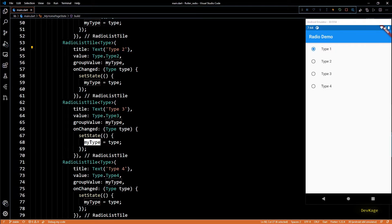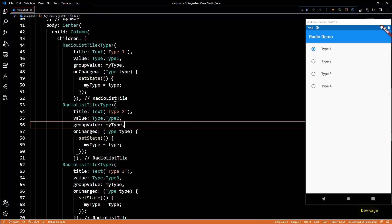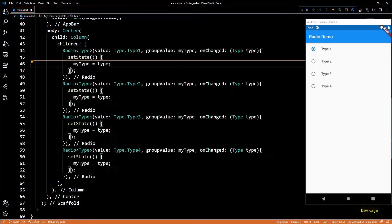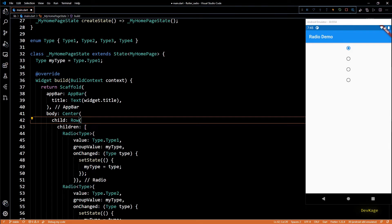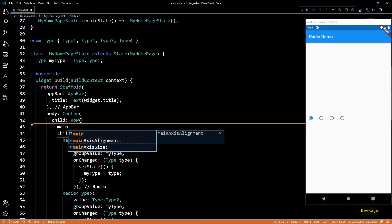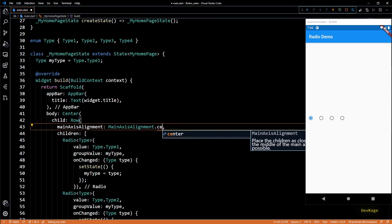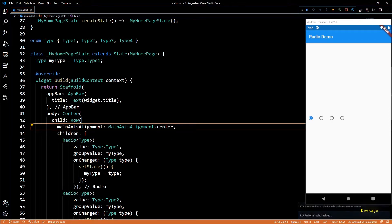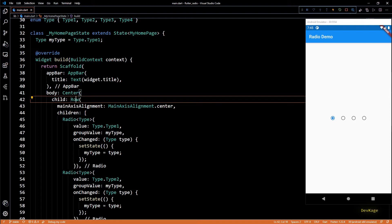So now let's see a somewhat practical example where you might use radio widget. For that I'll revert back from RadioListTile to radio widget, and then I'll make this column widget a row widget. This will arrange the radio widgets horizontally. Let's bring them to center by setting main axis alignment to MainAxisAlignment.center. This looks good enough.